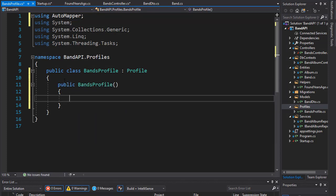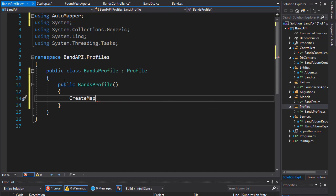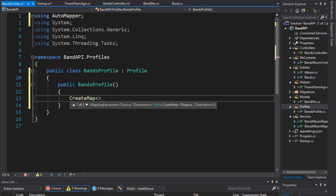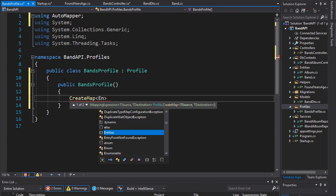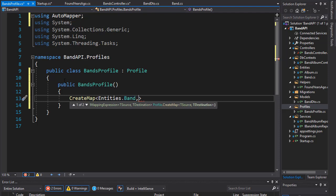And we'll do it in a constructor. And here, we will create a map. We will map the entity with the DTO. So, the syntax is createMap, which will map those two entities together. And we want to map the entity for the band, which is in entities folder. So, we have the band, and we want to map it to our model, which is the band DTO.